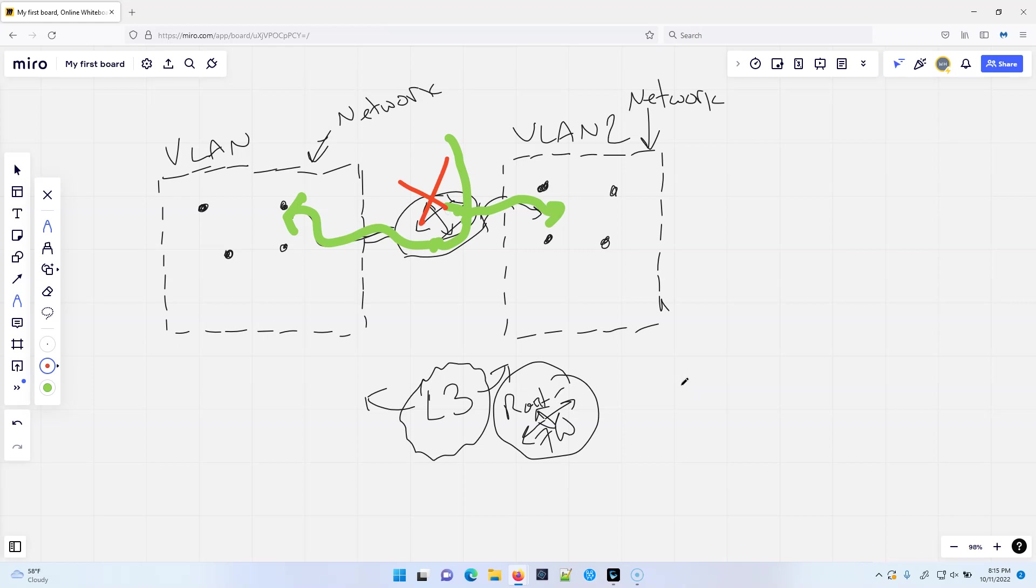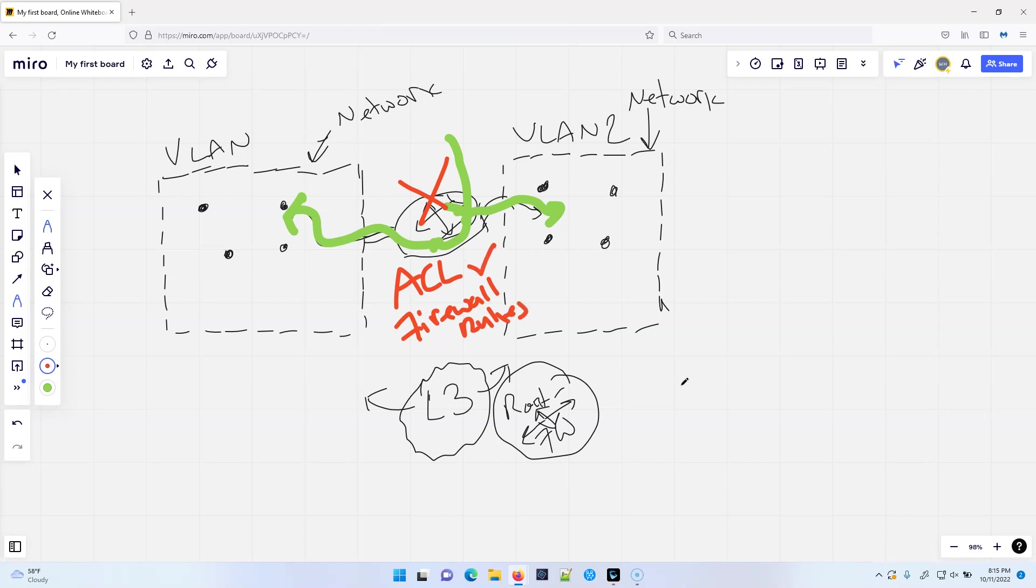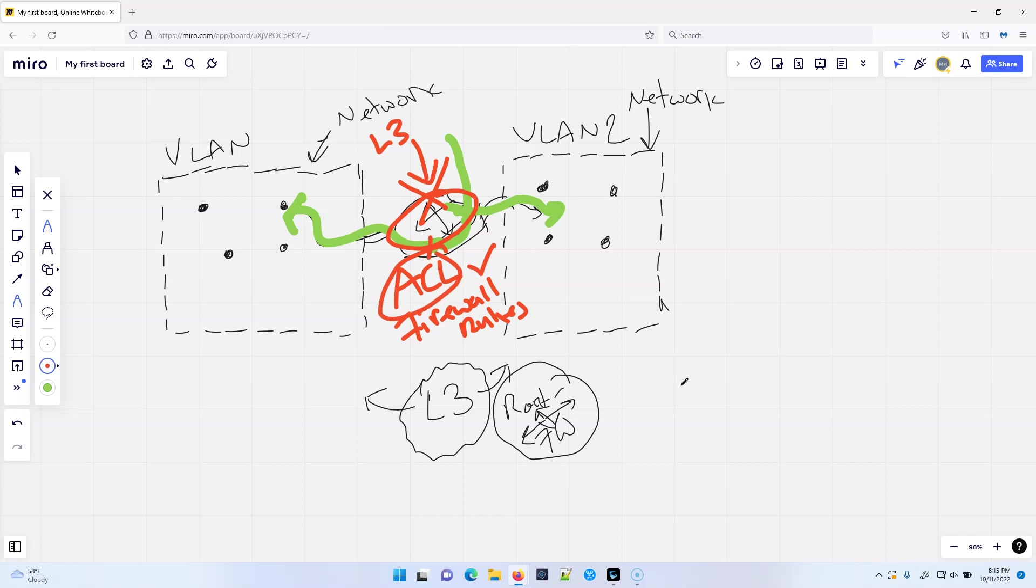If we want to stop that, now we need if it's a router, we need ACLs. If it's a firewall, we need firewall rules. If it's a switch, we're also going to use ACLs, access control lists. And what that's going to do is that's going to tell whatever this device is, whatever this L3 device is right here, the ACL is going to tell this L3 device what packets are allowed to traverse between the VLANs.